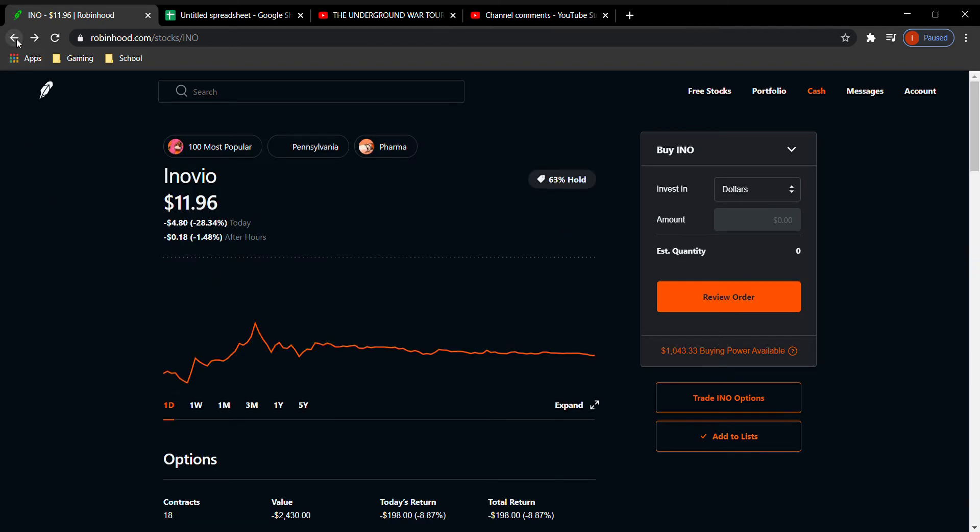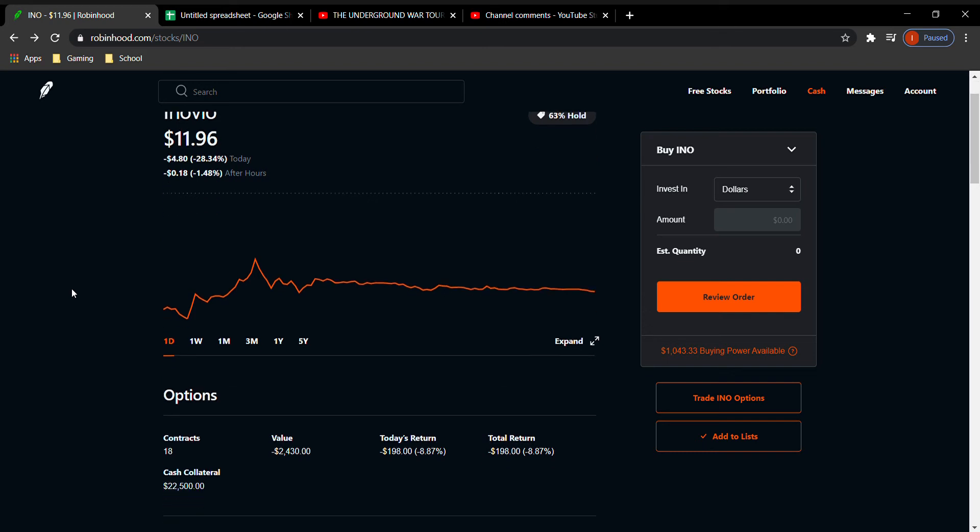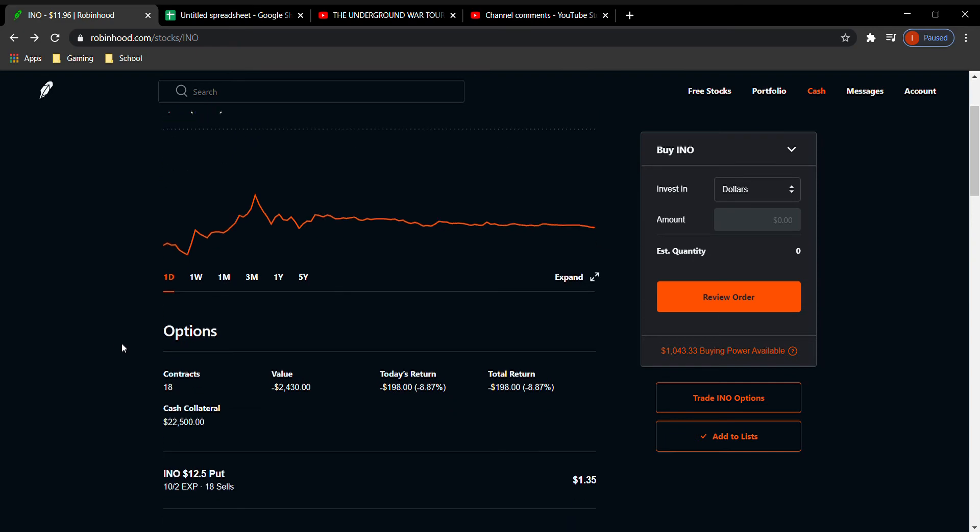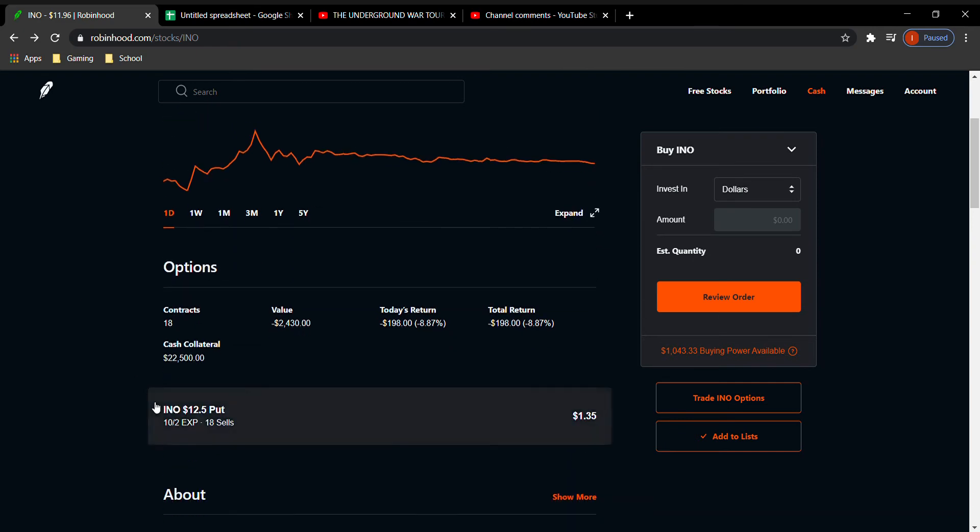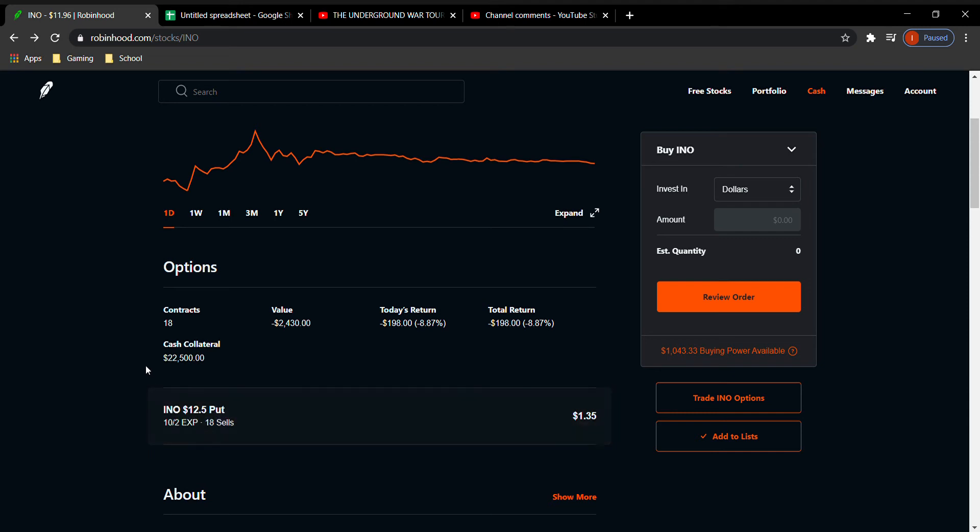So I did see an opportunity for Eno. It is down 28.34%. It's actually down after hours at 1.48%. So the only reason I decided to do this because it was down, it was paying a really good premium. If you do look at it here, I do have a $12.50 put that expires on the 2nd. I did do 18 contracts of this. It paid me about $2,200.